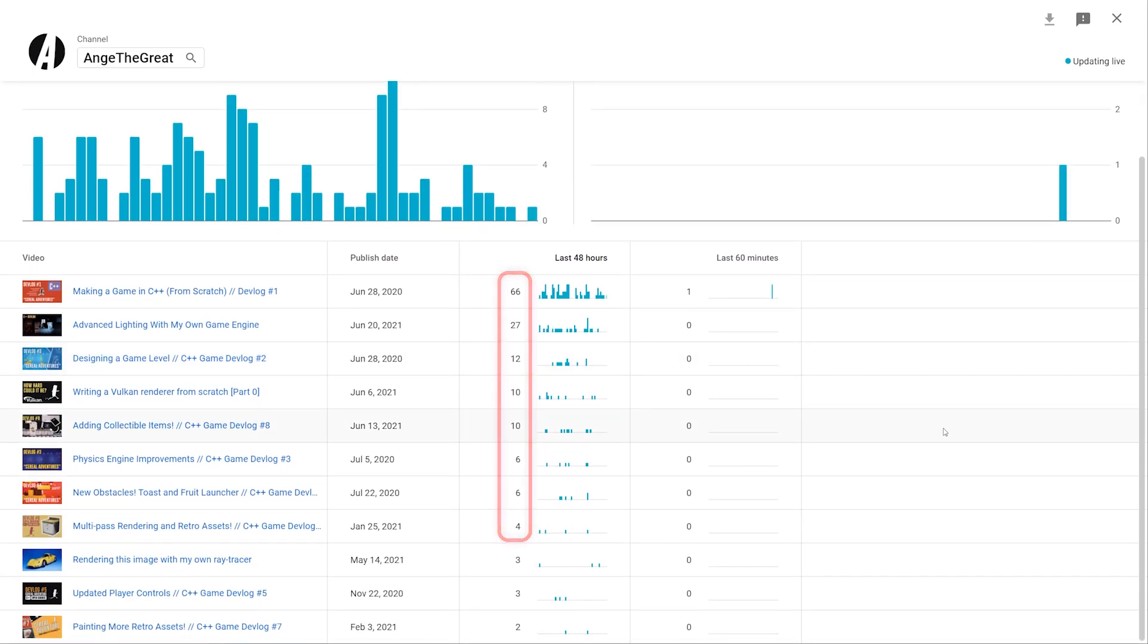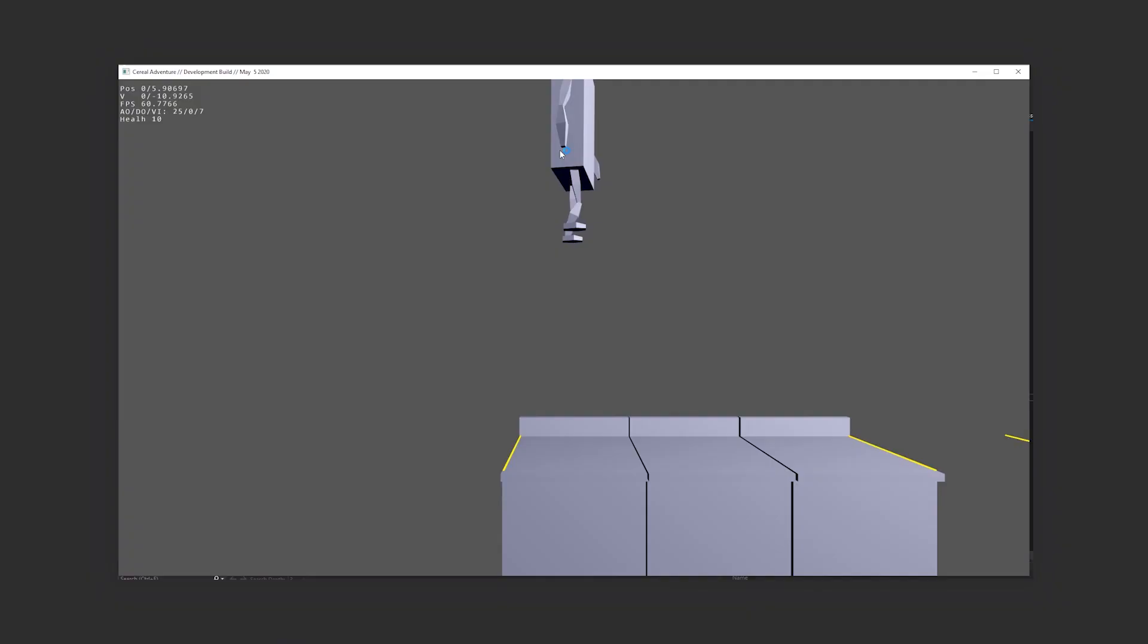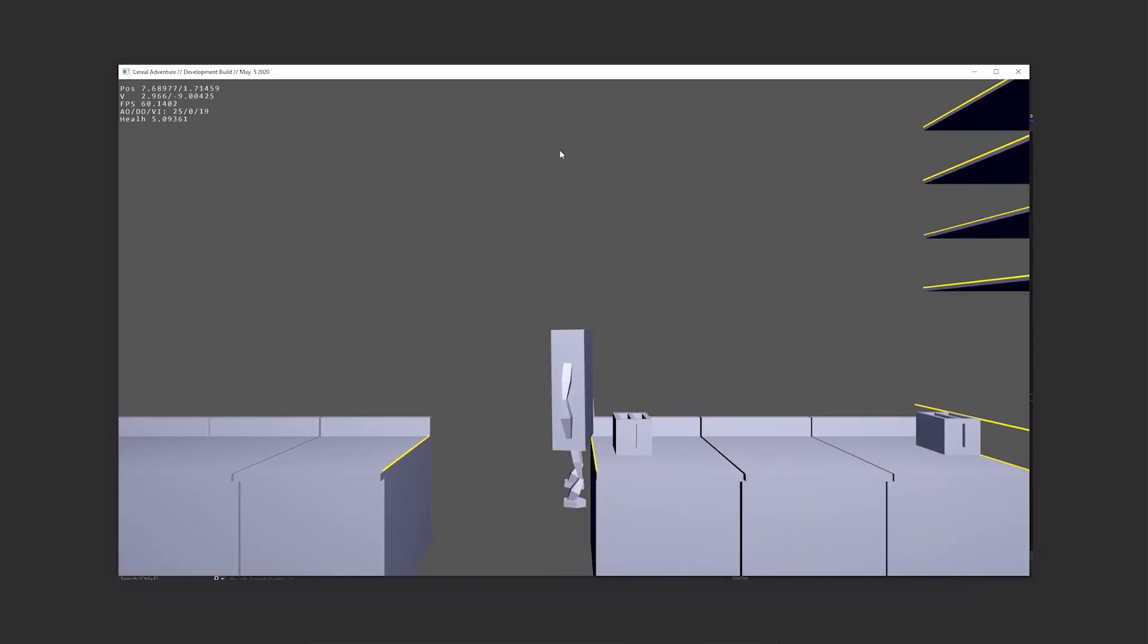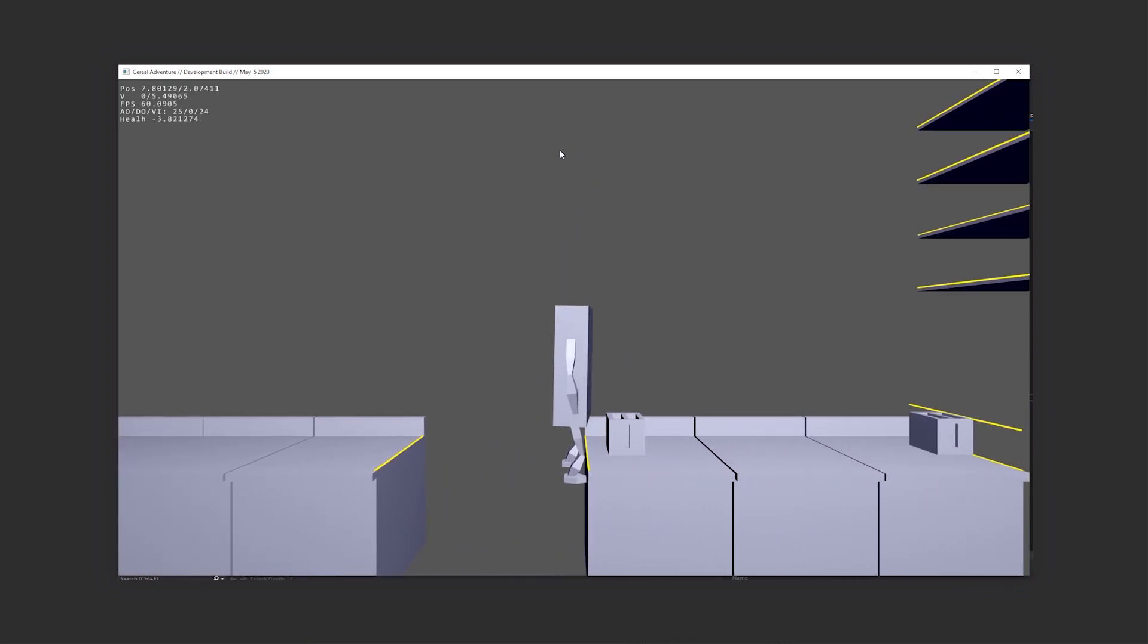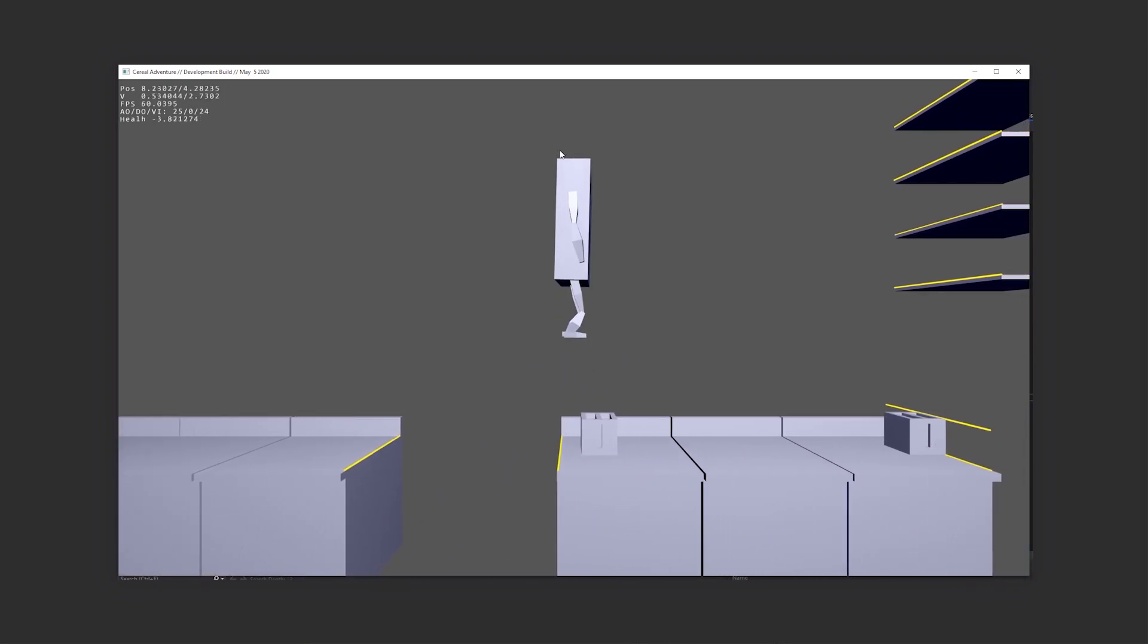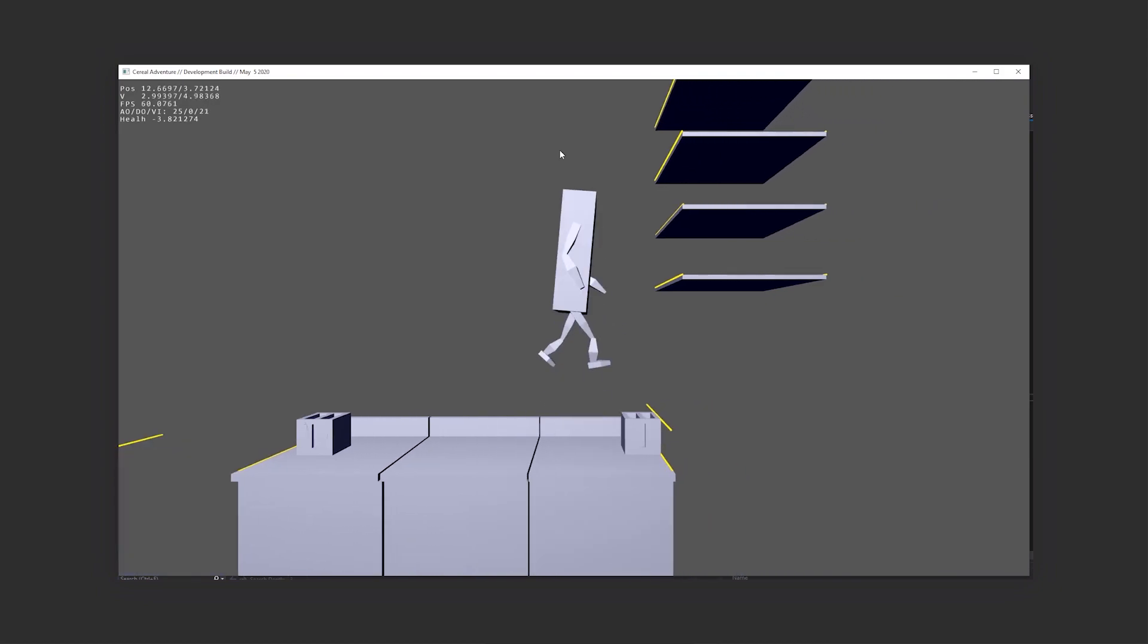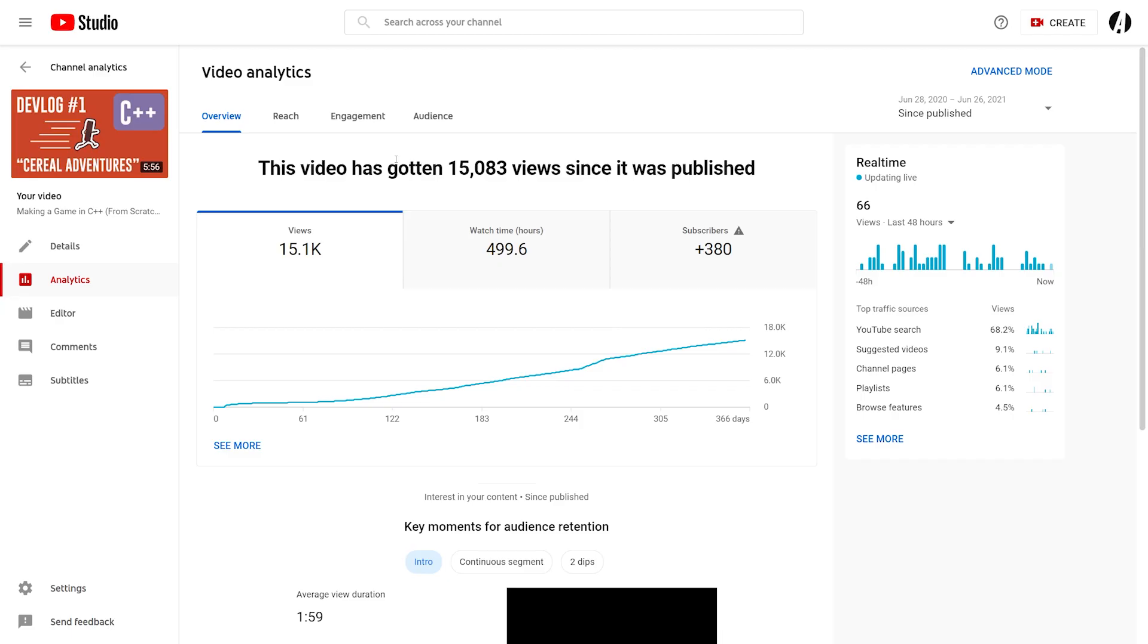This is probably because first devlogs in any project usually get the most views. If I were to go back and redo that first video, I probably would have made my game a bit more visually appealing first, since that probably would have resulted in a higher subscriber conversion rate.